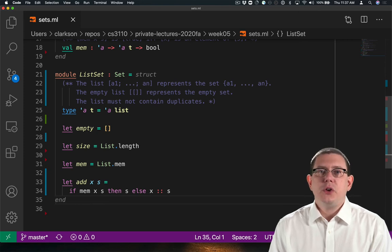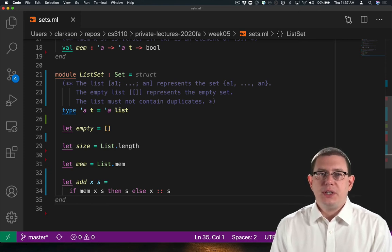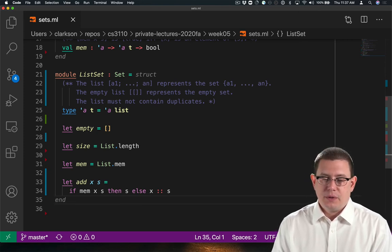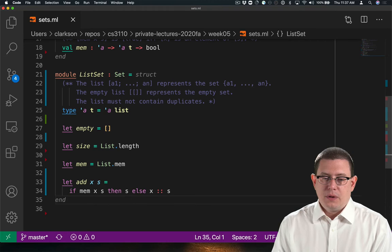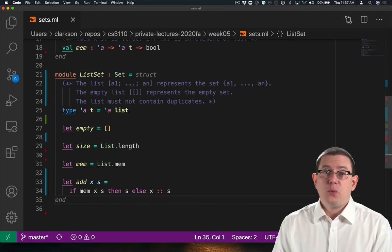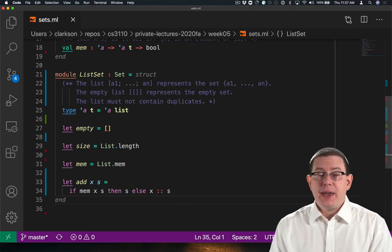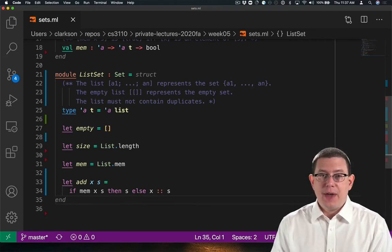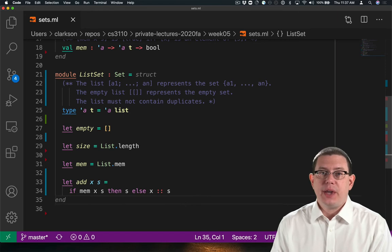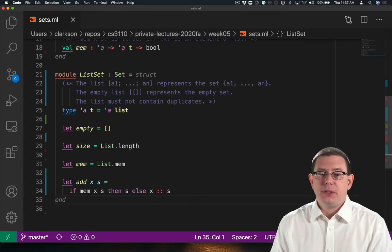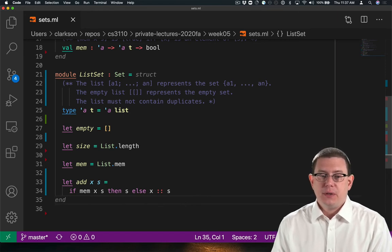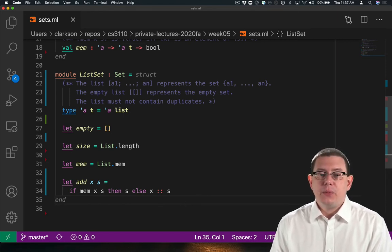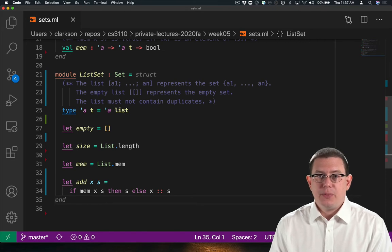Let's return to the notion of the efficiency of some of these operations. Obviously, we could have a more efficient implementation of add if we didn't have to check whether the element was already in the list. But that violated the invariant we wrote for the representation type.